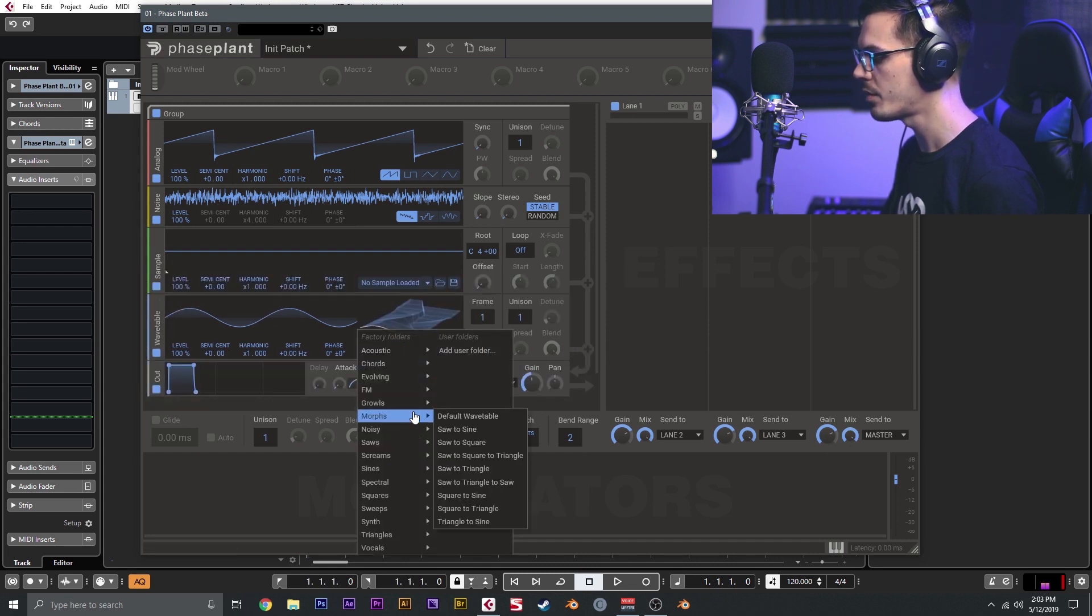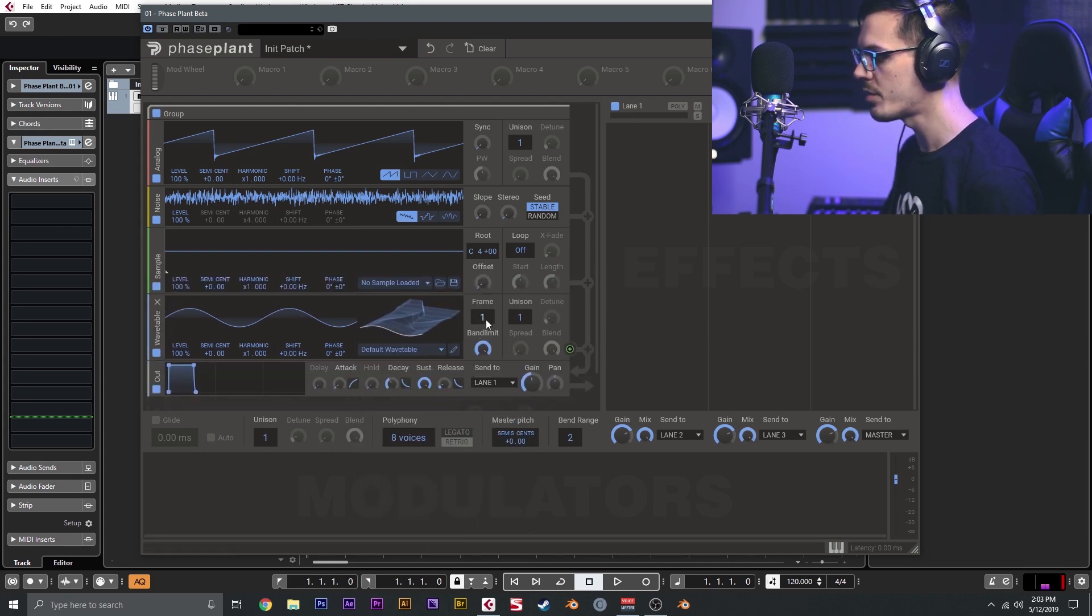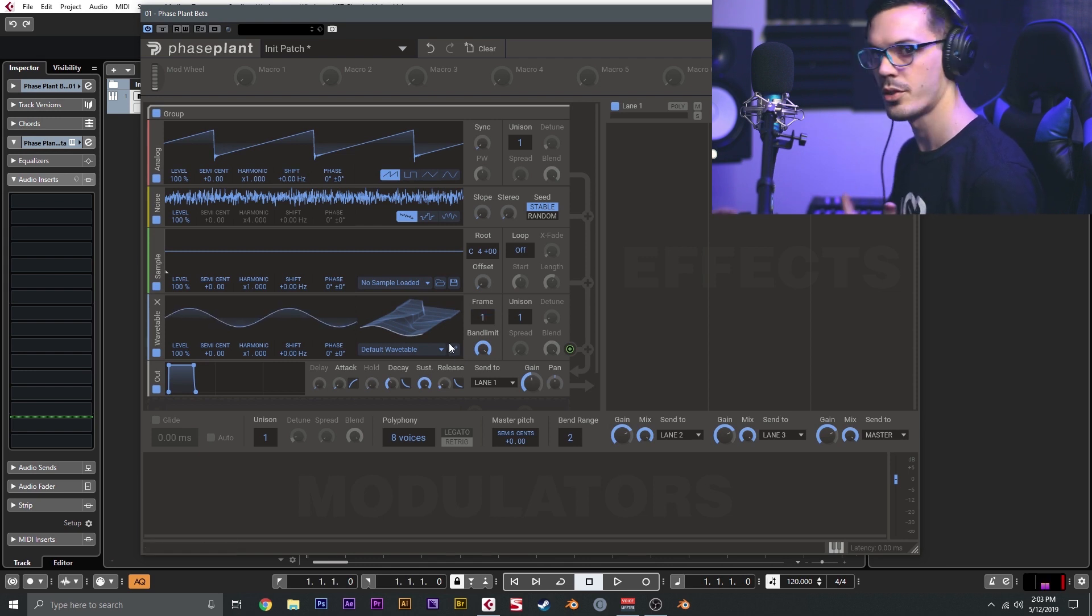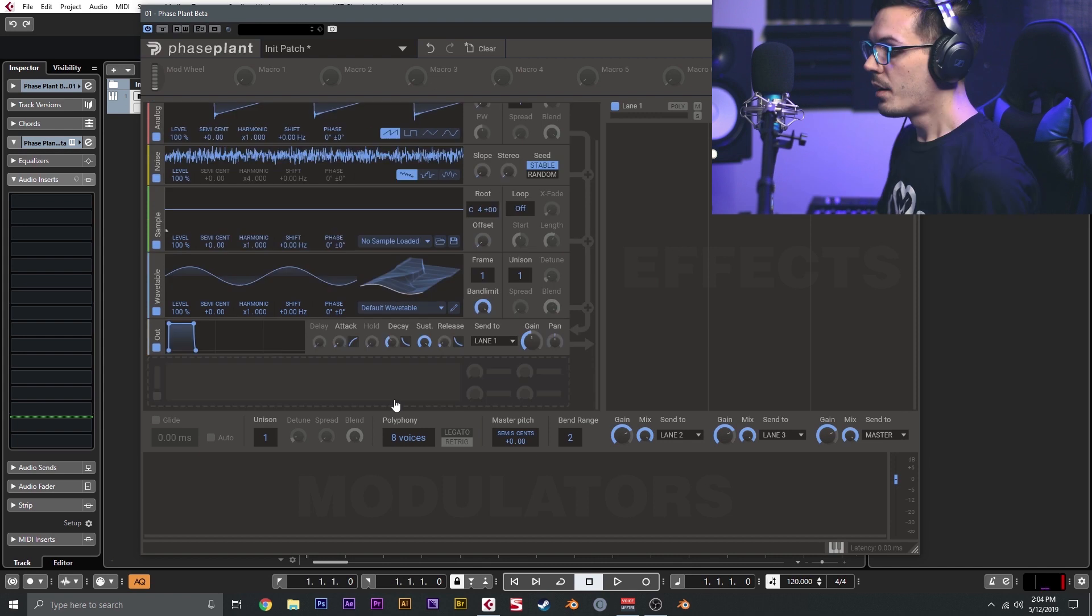The wavetable oscillator includes a whole bunch of different wavetables in the factory library, and you have full control over creating your own, which we'll touch on in the next video.